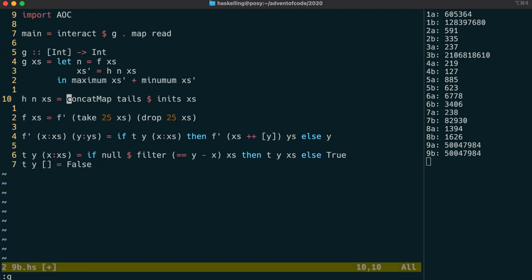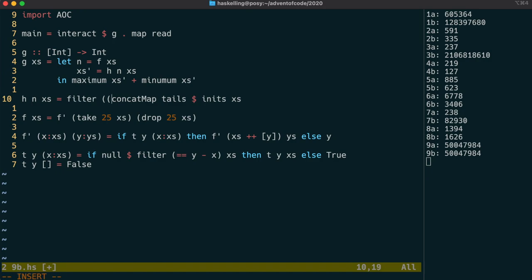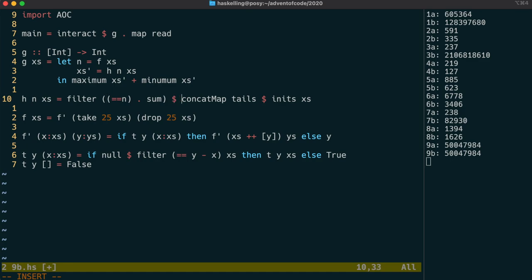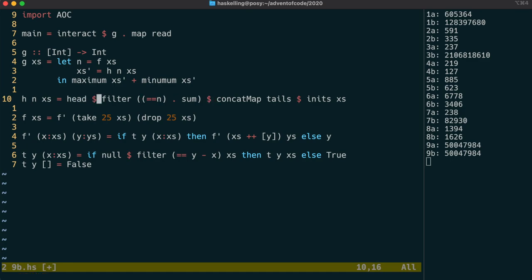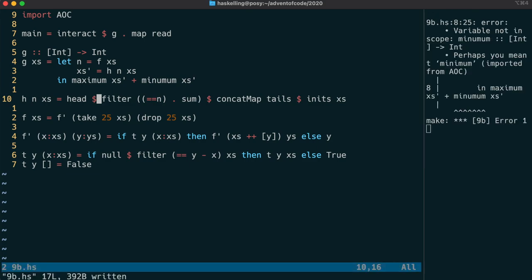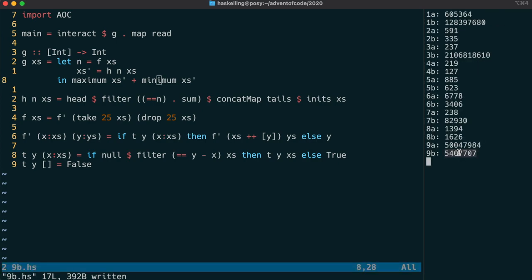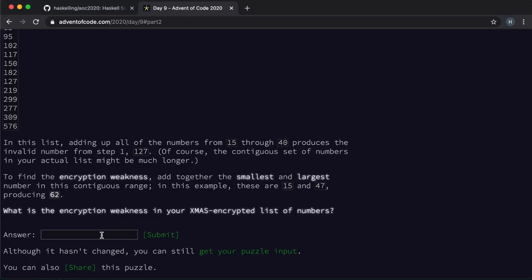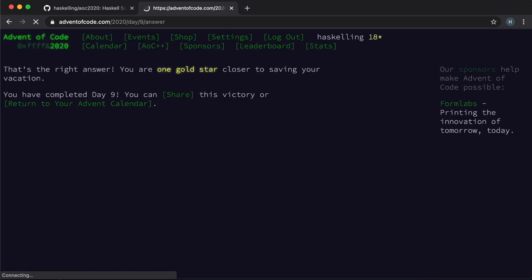Now we can use filter to grab all of the lists that sum to n. There's probably only one result, but in any case we only need one result, so we call head on that list to get the first matching subset. After fixing that typo, let's check our result. And I'm glad to report we have our second gold star.